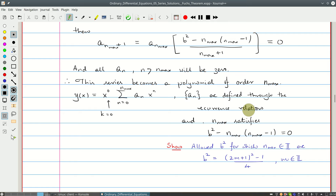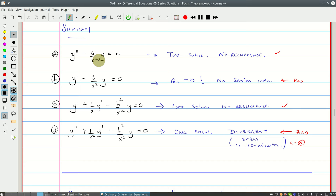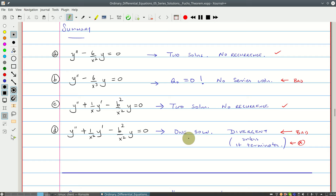Even when you get a polynomial solution, you only have one solution from Frobenius' method, and we still need a second one. To summarize: ODE A had two solutions, no recurrence relation — fine. ODE B led to a_0 = 0, a contradiction — no series solution. ODE C had two solutions, no recurrence relation — fine. ODE D had only one solution; the series diverged unless it terminated for particular values of b² — and only one solution in any case.